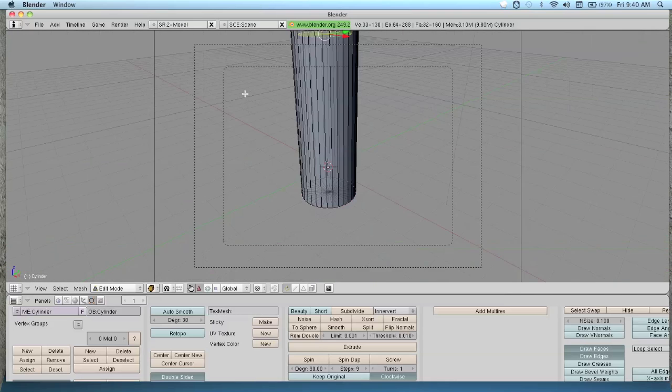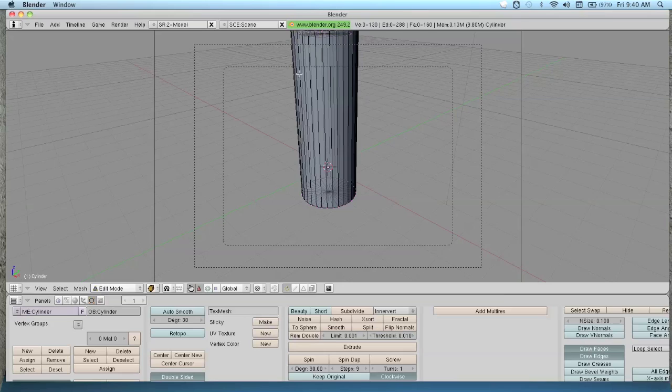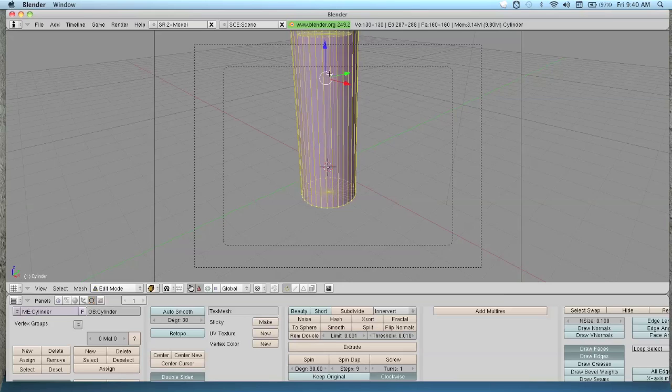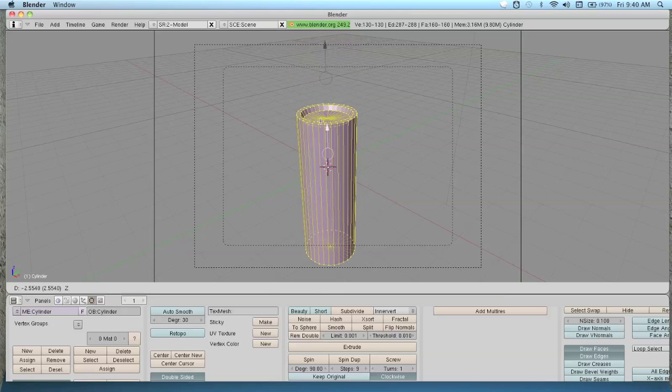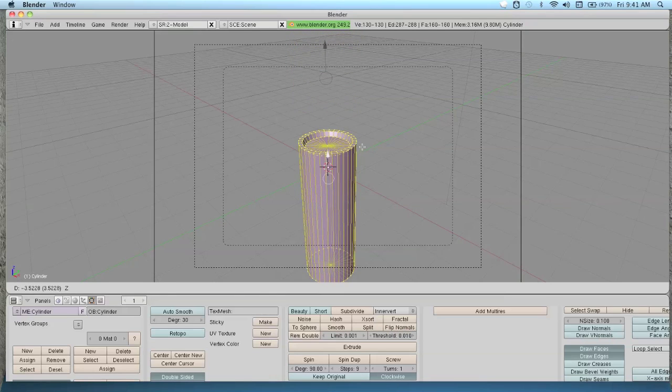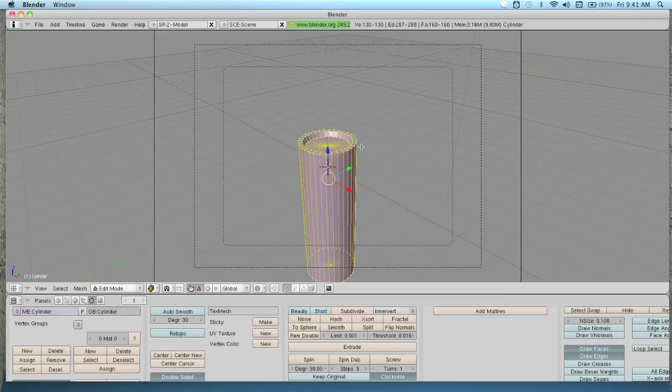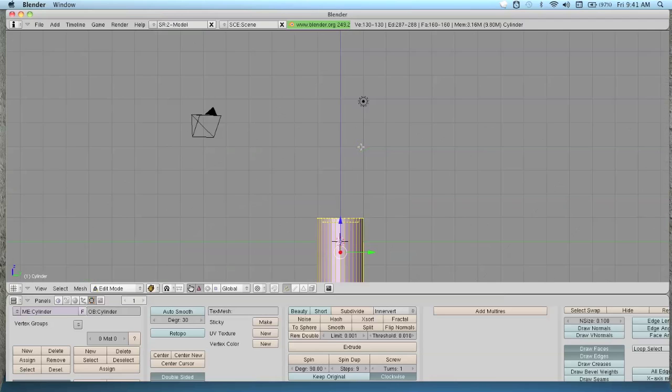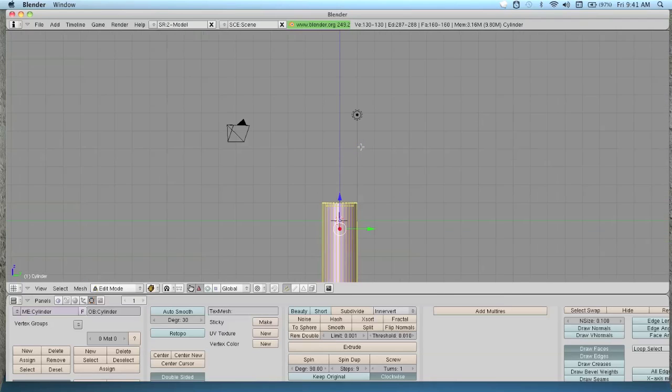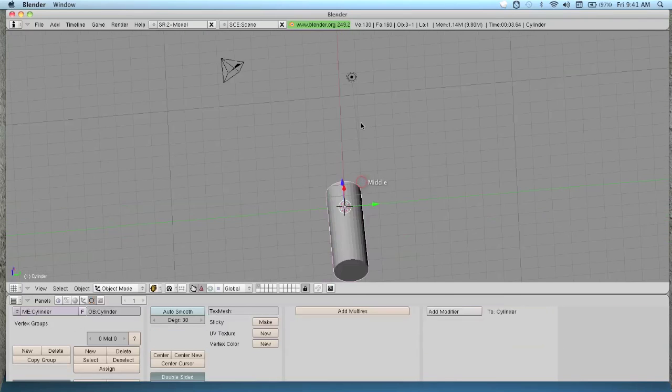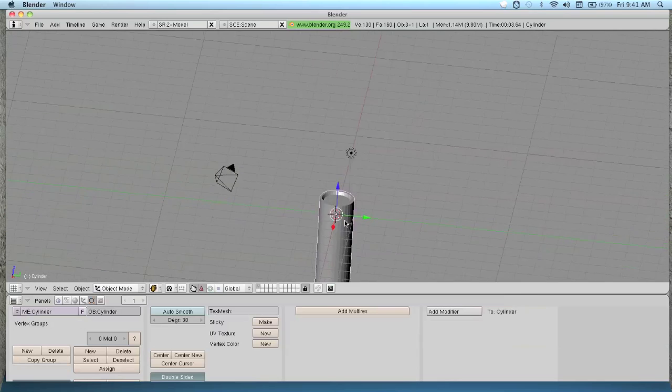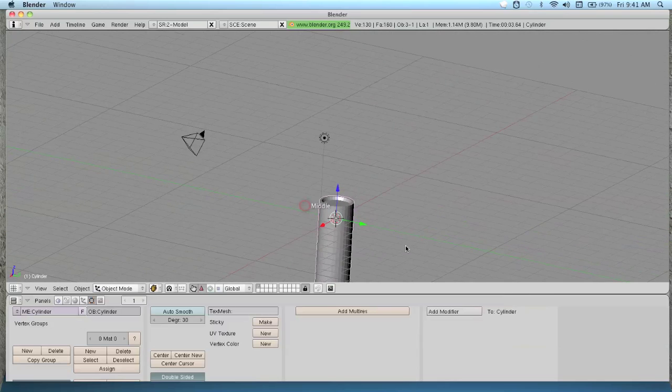Put your camera, select all. Press A to select all. You might have to press it twice to deselect everything. Then move it down to about here. Go back to your side view. Tab out of edit mode.